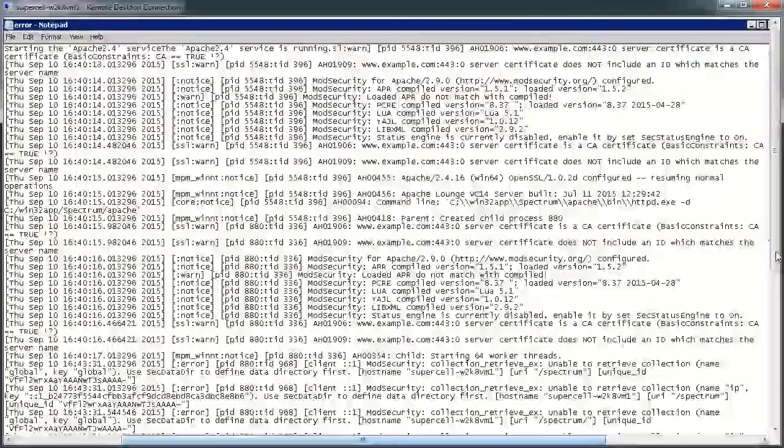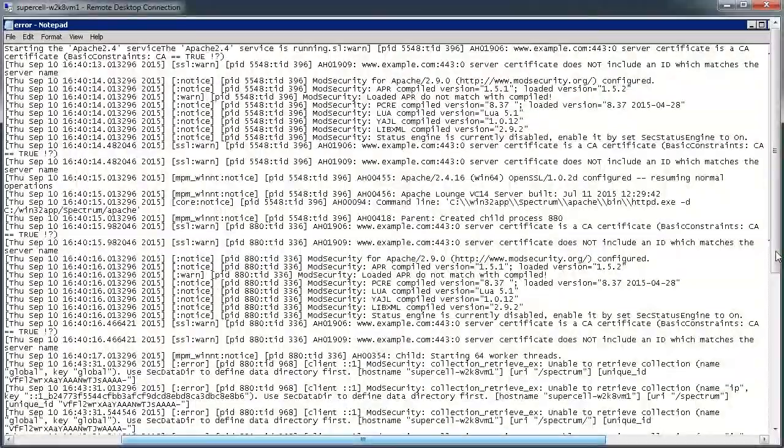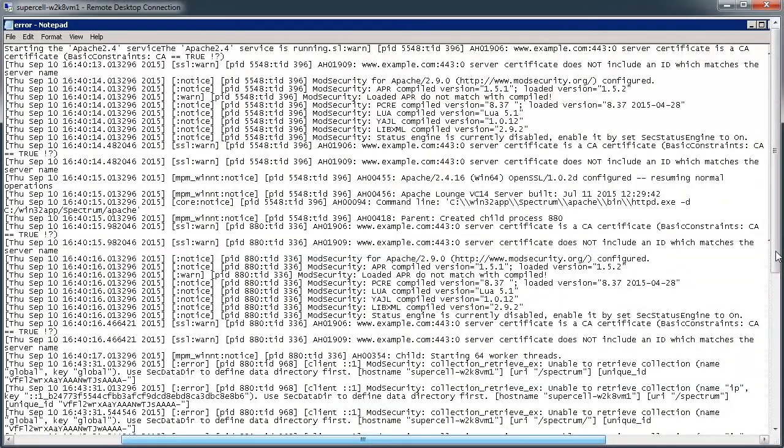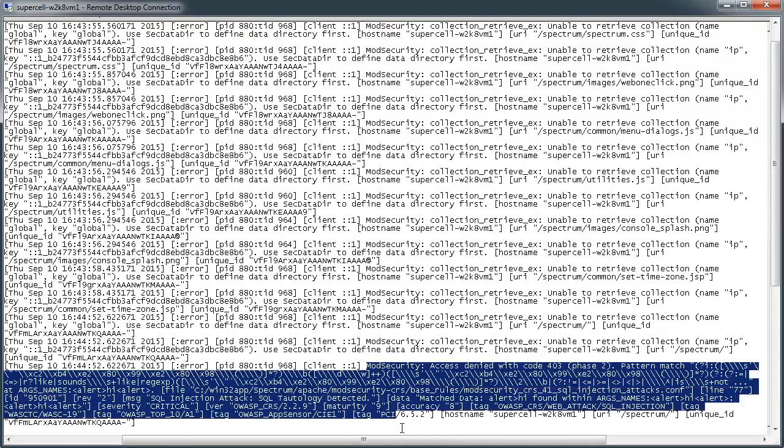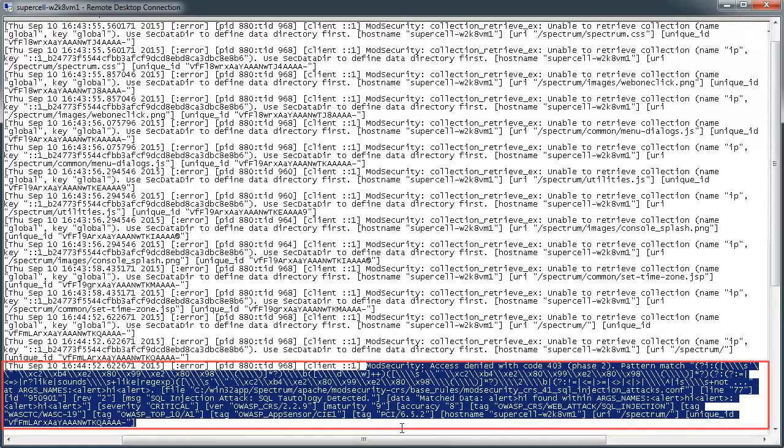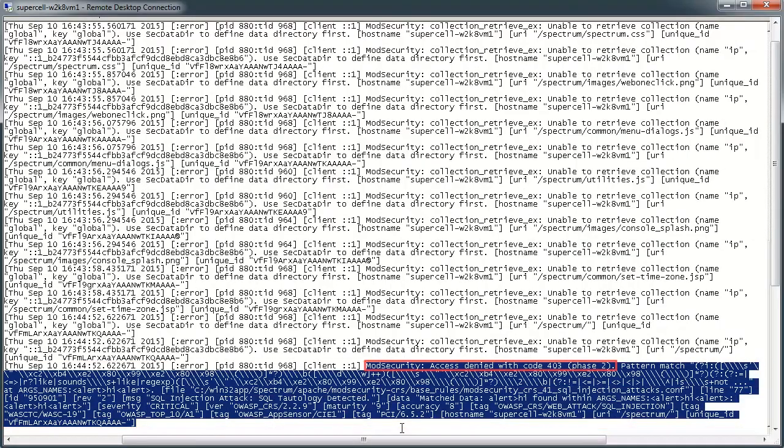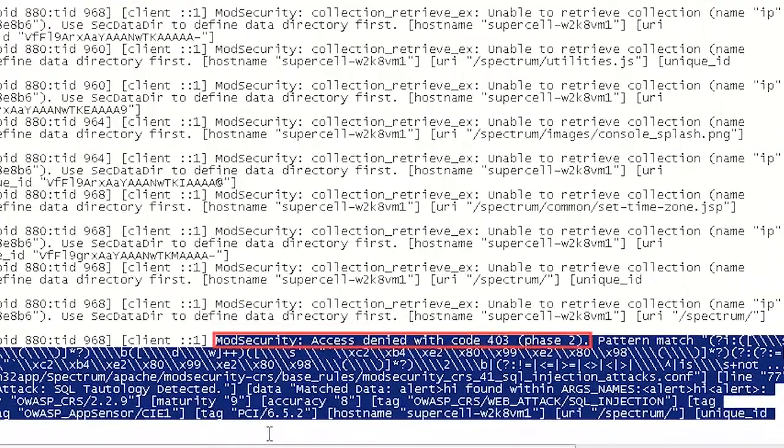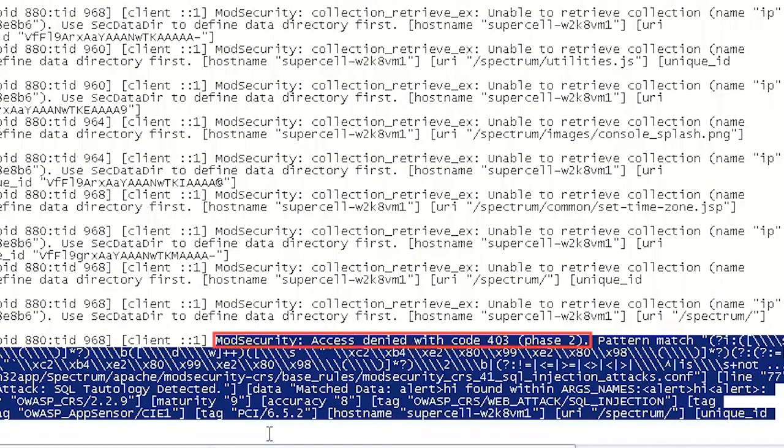The error log file is displayed. Scroll down to see the latest log details. Notice the highlighted text that states that mod security has denied the access with the error code 403.